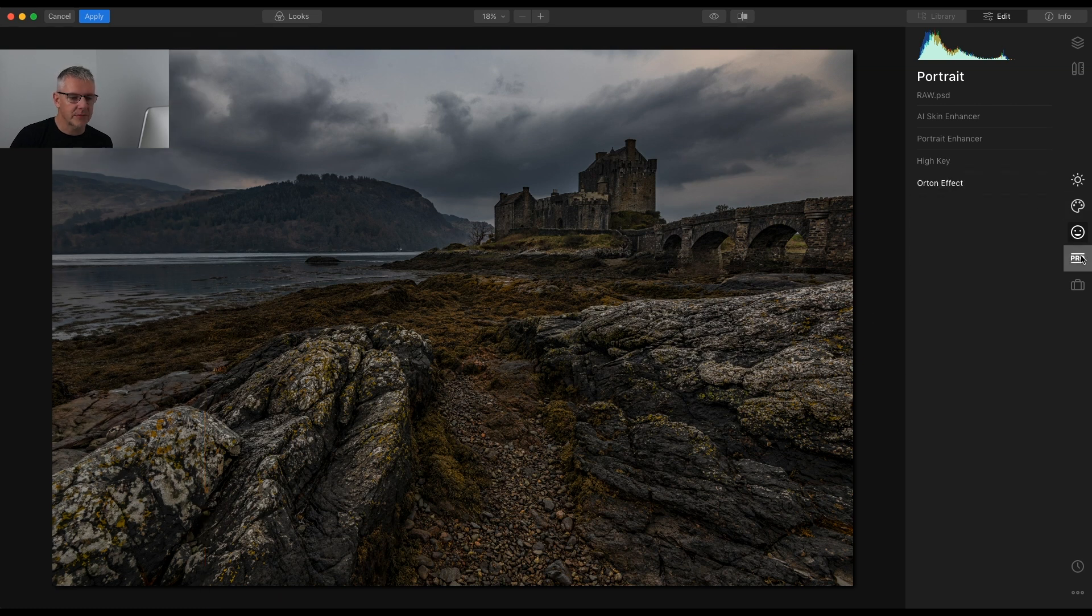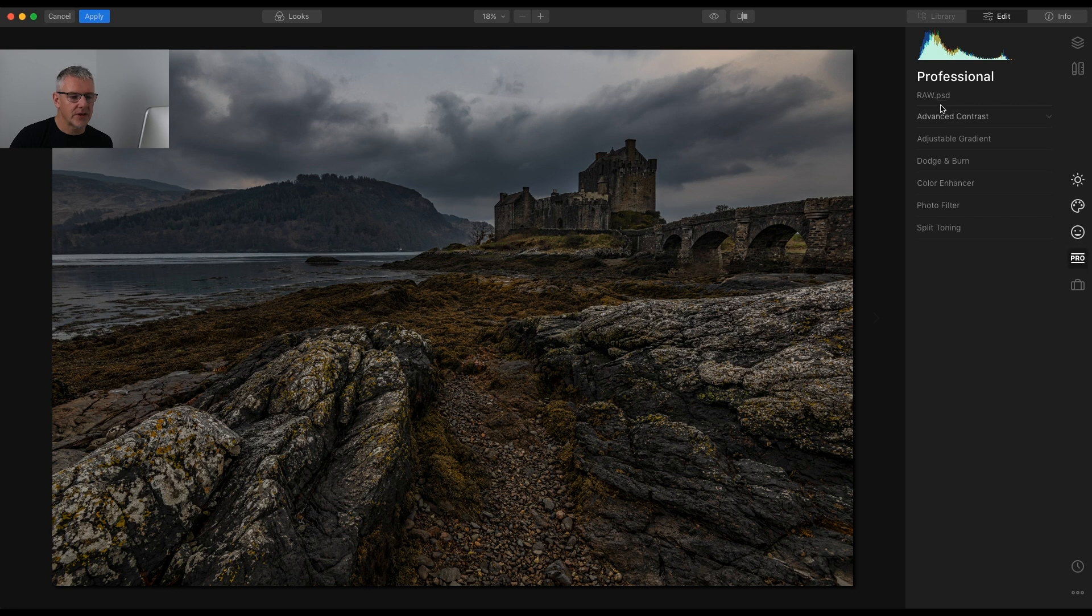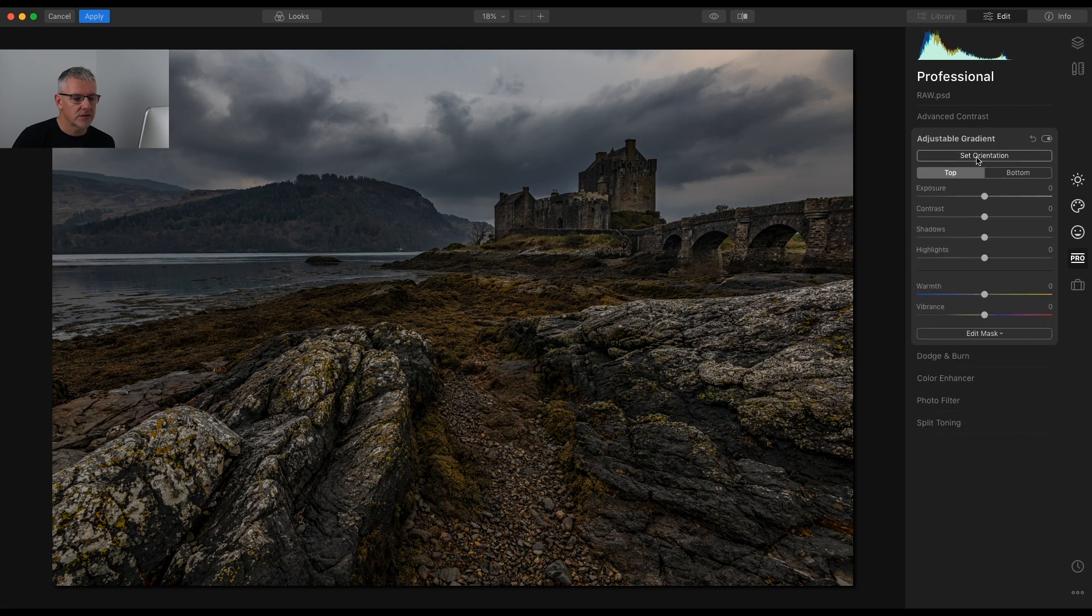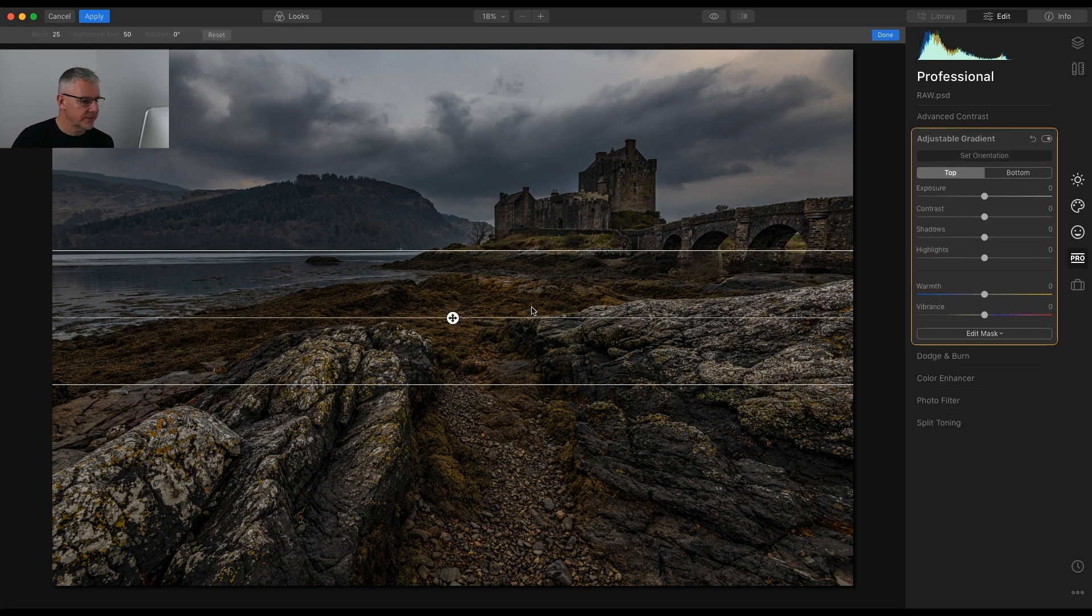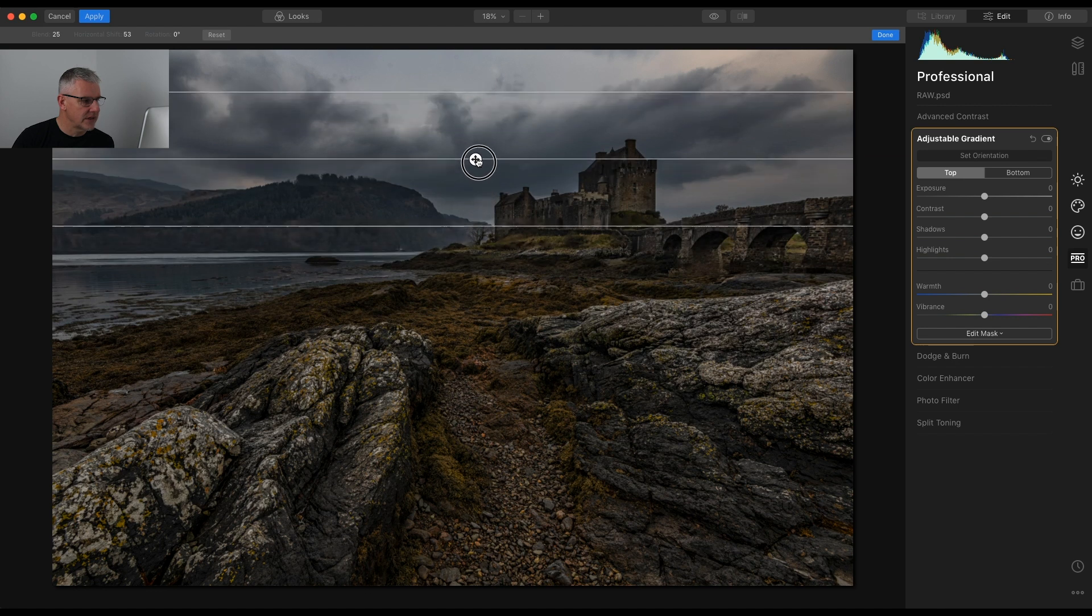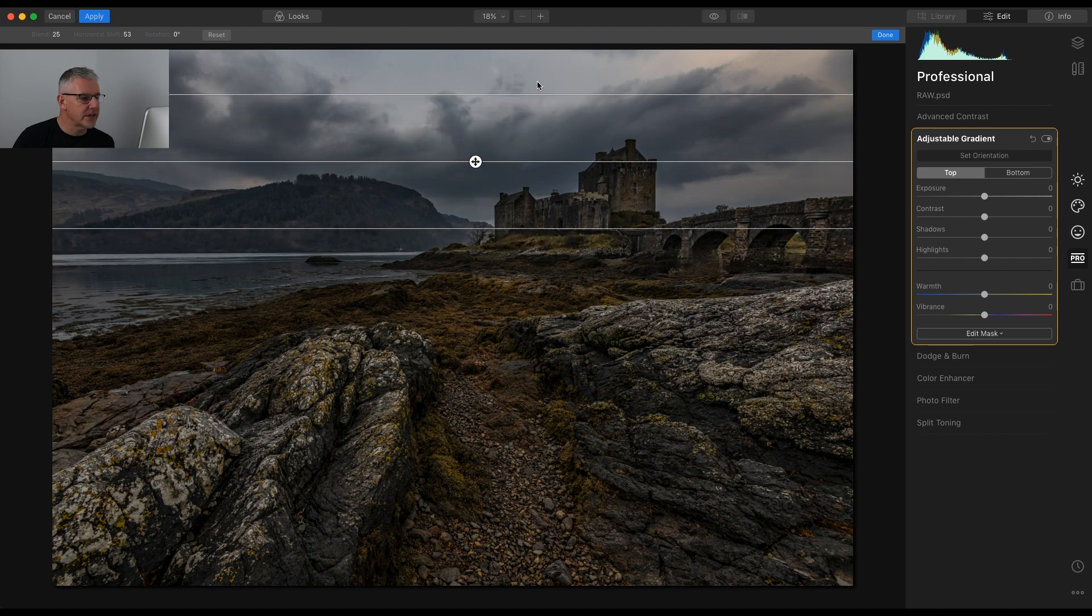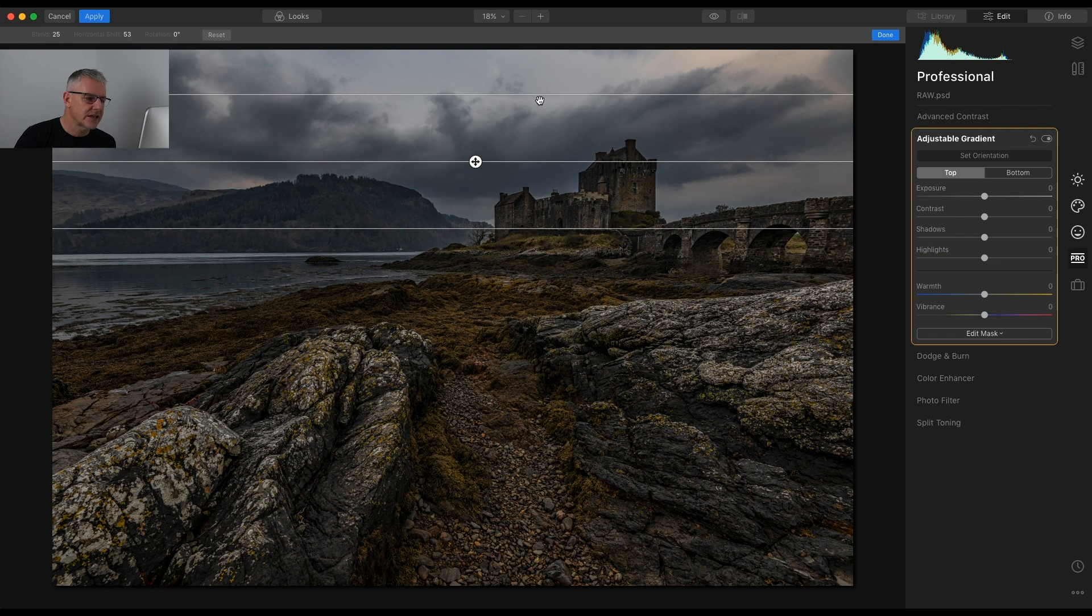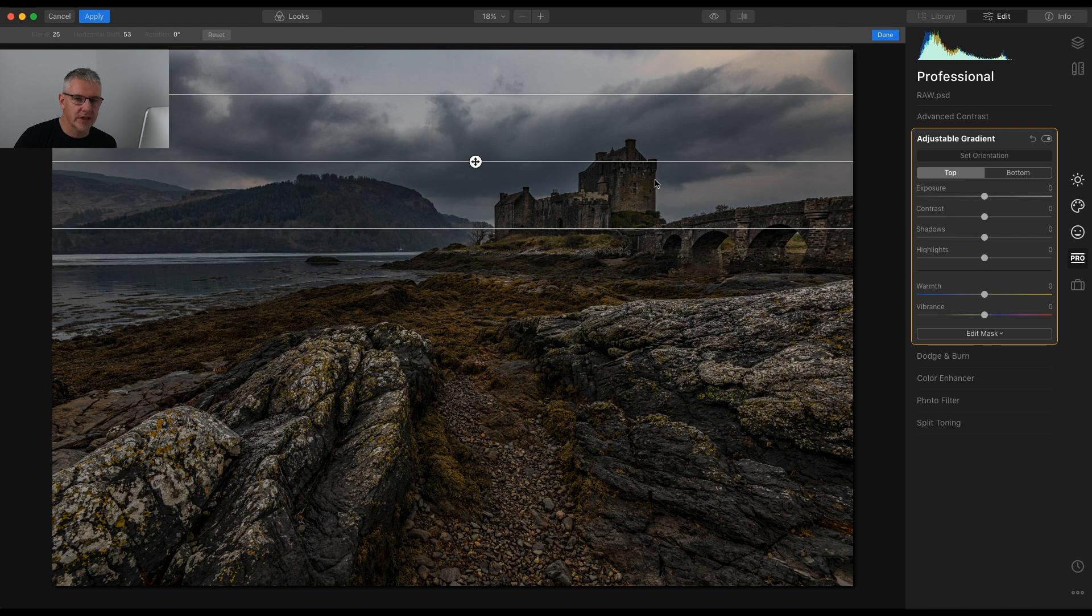Next thing, I'm going to enter the Pro panel. Within the Pro panel I've got Advanced Contrast, Adjustable Gradient, Dodging Burn, Color Enhancer and so on. I'm going to try the adjustable gradient just to see what it's like. So I'm going to set the orientation. I'm going to take the adjustable gradient up to there.